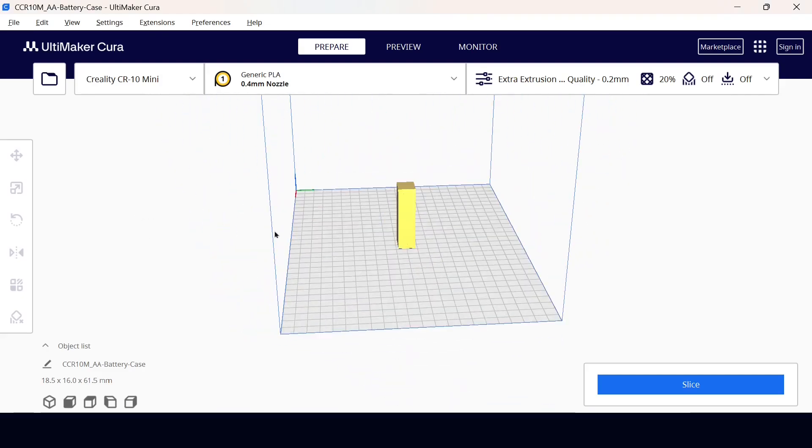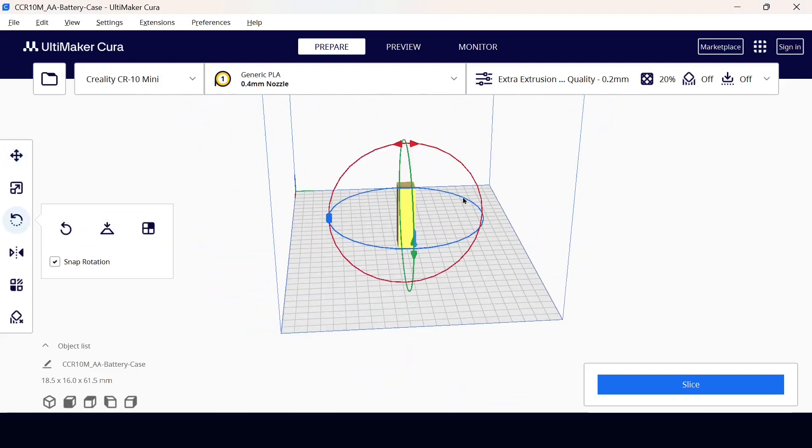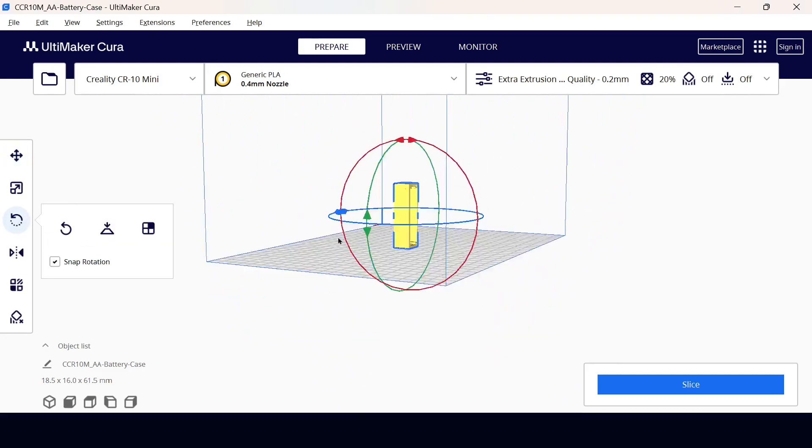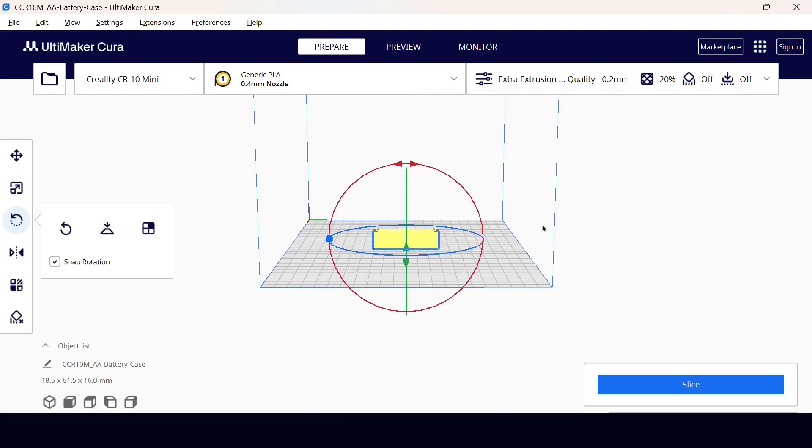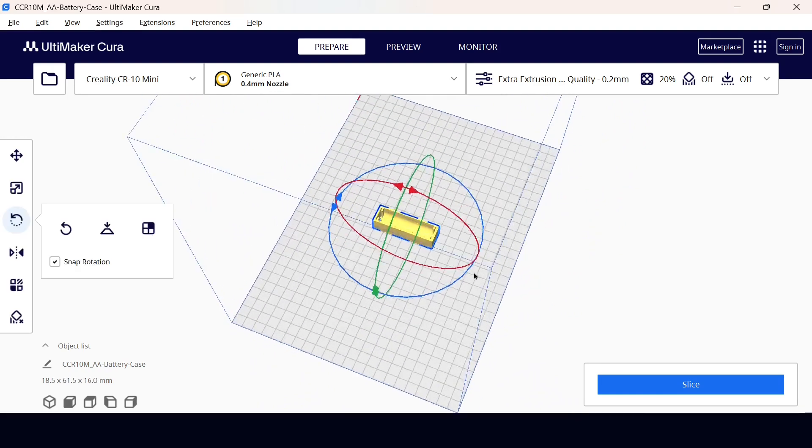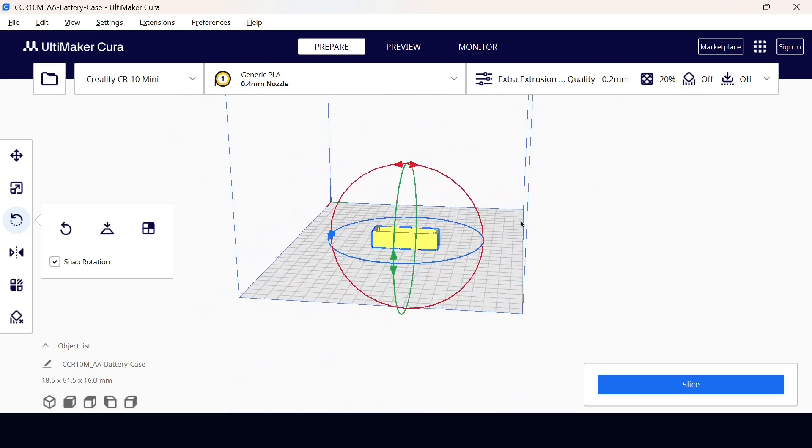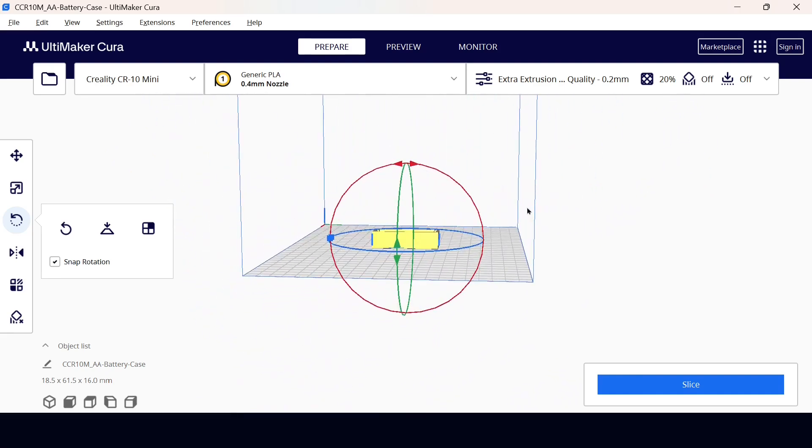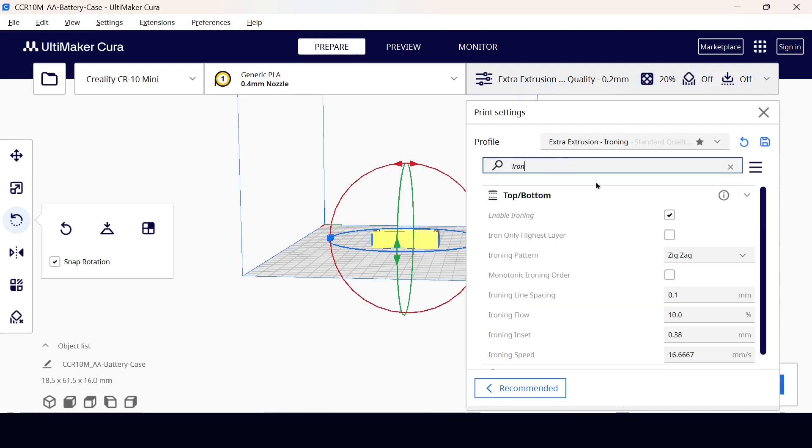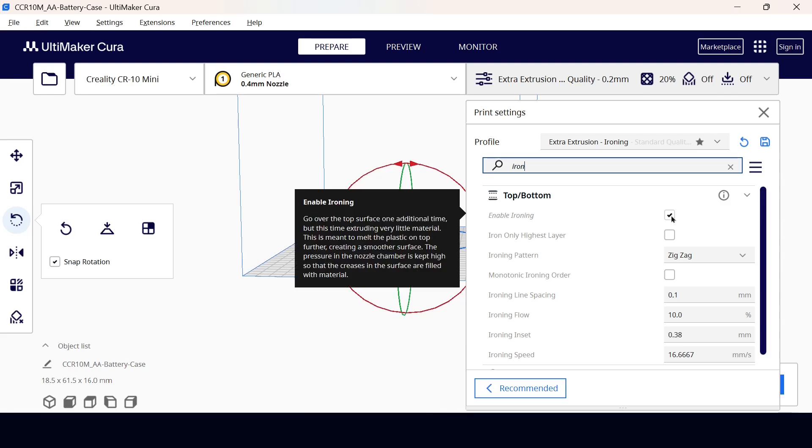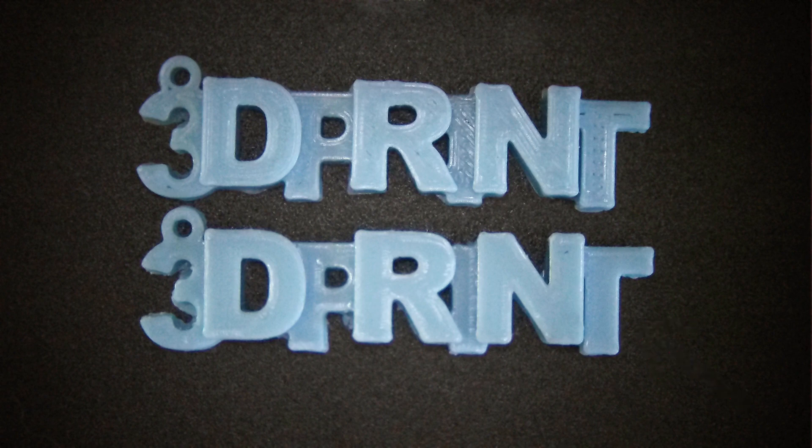You can ruin a perfect design with bad slicer settings. First, orient the case on its back. If you print it standing up, the layer lines will be parallel to the spring tension. The moment you put a battery in, the tab will snap right off. Print it flat for strength. Second, enable ironing. It runs the hot nozzle over the top layer one last time. It takes a little longer, but it makes the contact slots buttery smooth. No sanding required.